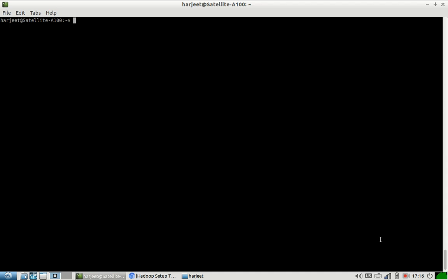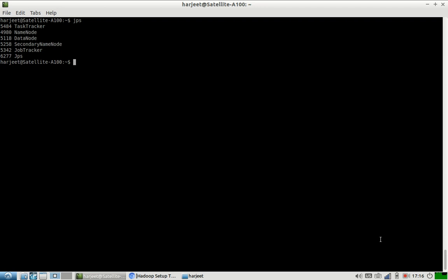Let us start. The first thing we need to make sure is that our Hadoop processes are running. I can check that and I can see that all my Hadoop processes are running: task tracker, name node, data nodes, secondary name node, and job tracker. For this demo I am using Hadoop 1, and the same commands are applicable on Hadoop 2 also.